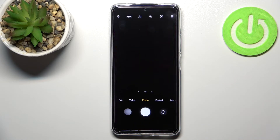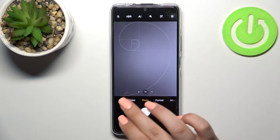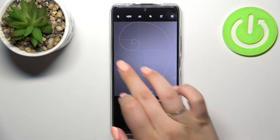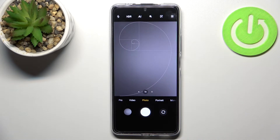So first of all let's open the camera app and I hope that you can see this special type of grid line which is called a golden spiral. I've applied it before I started the recording and it is because I'd like to show you the actual evidence that the reset option will work.